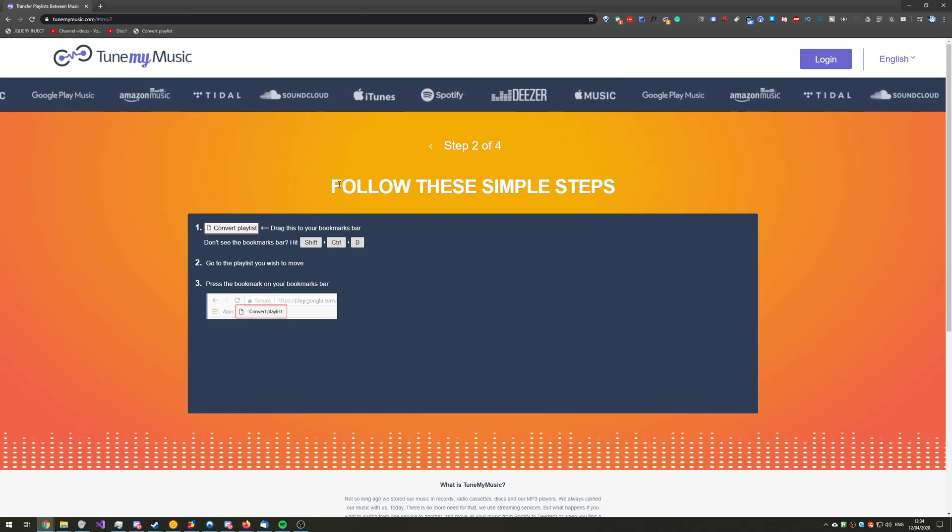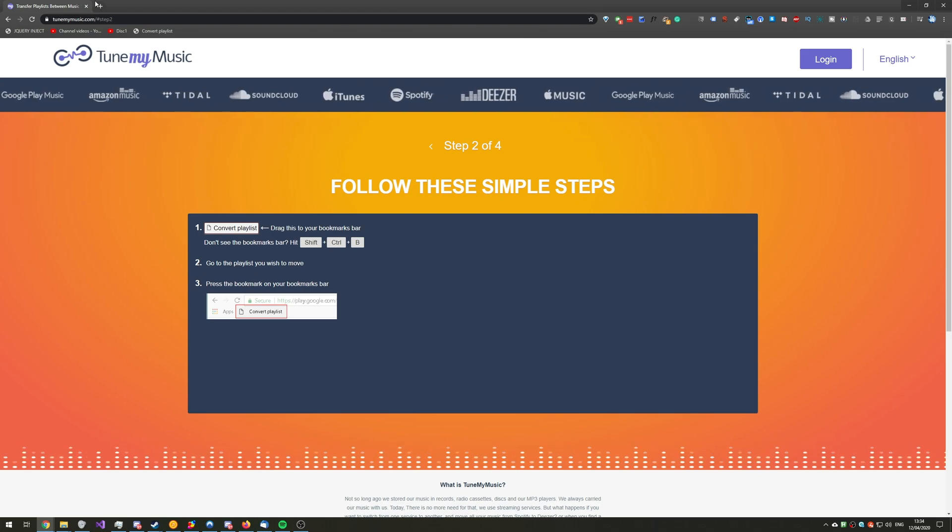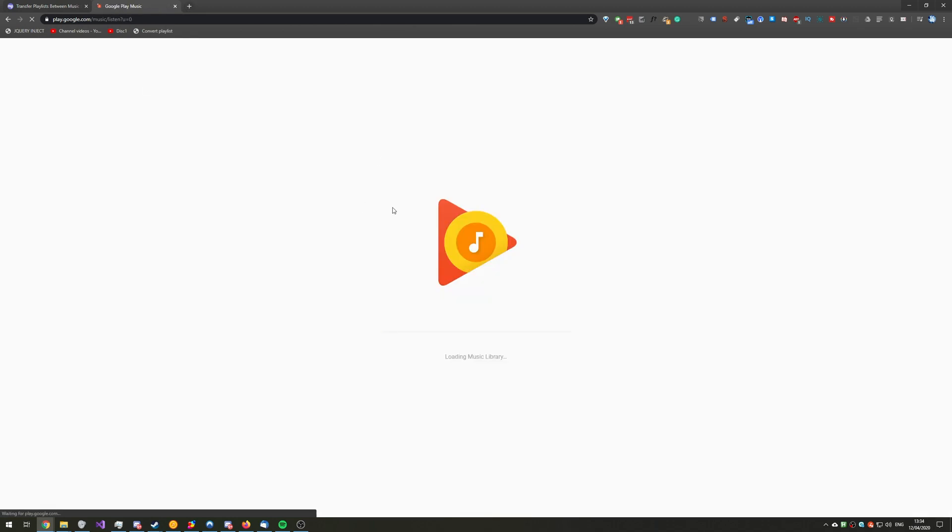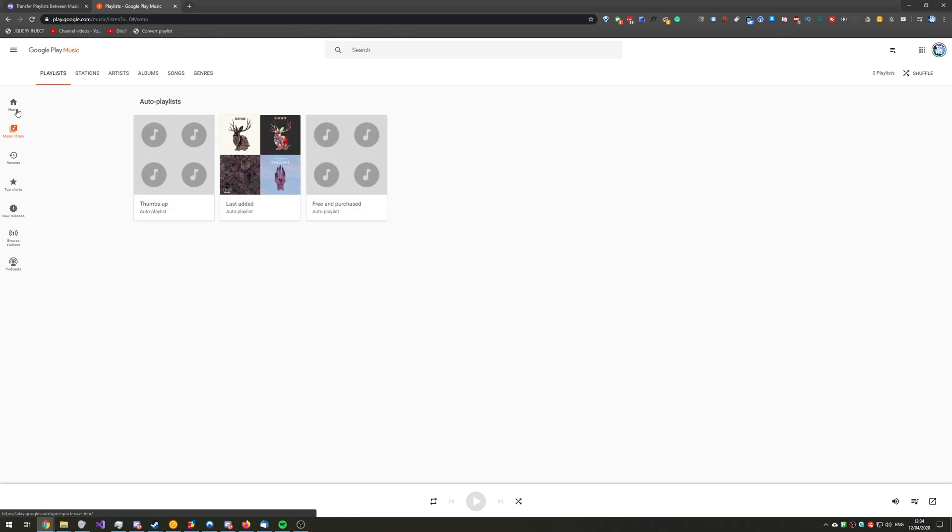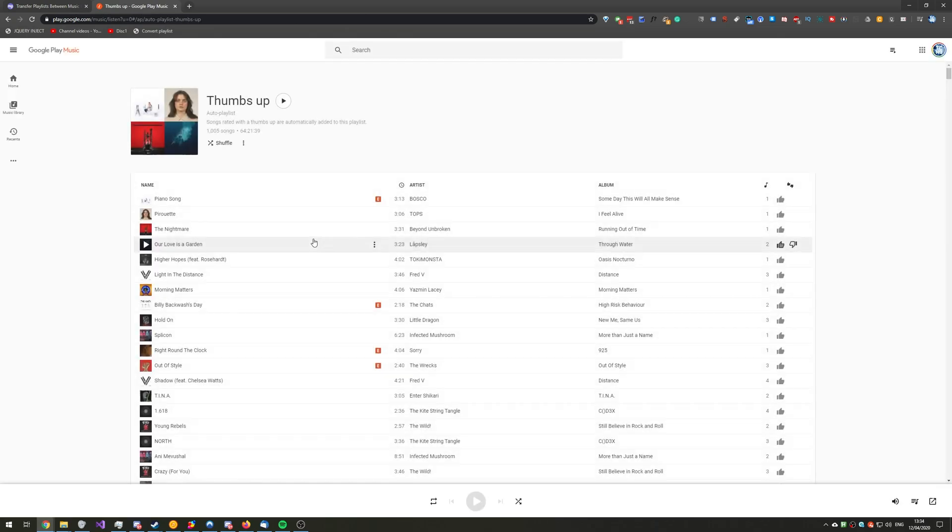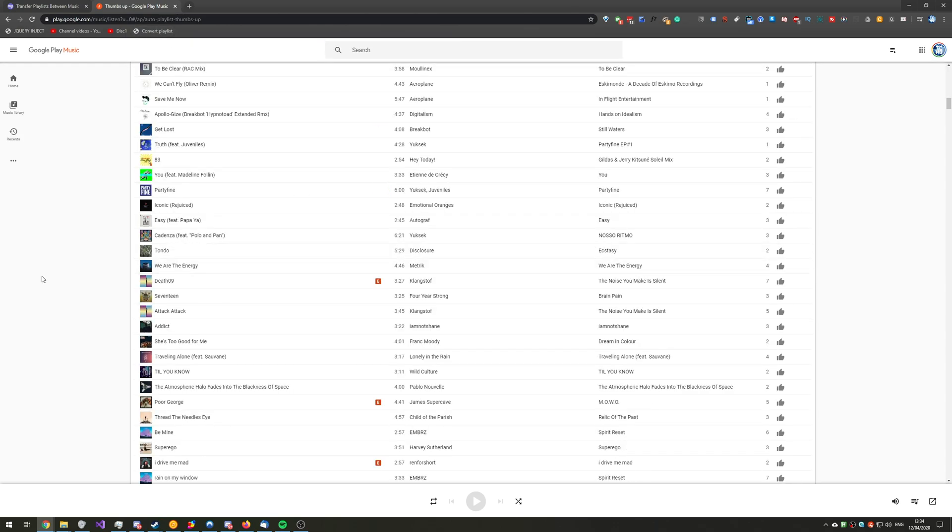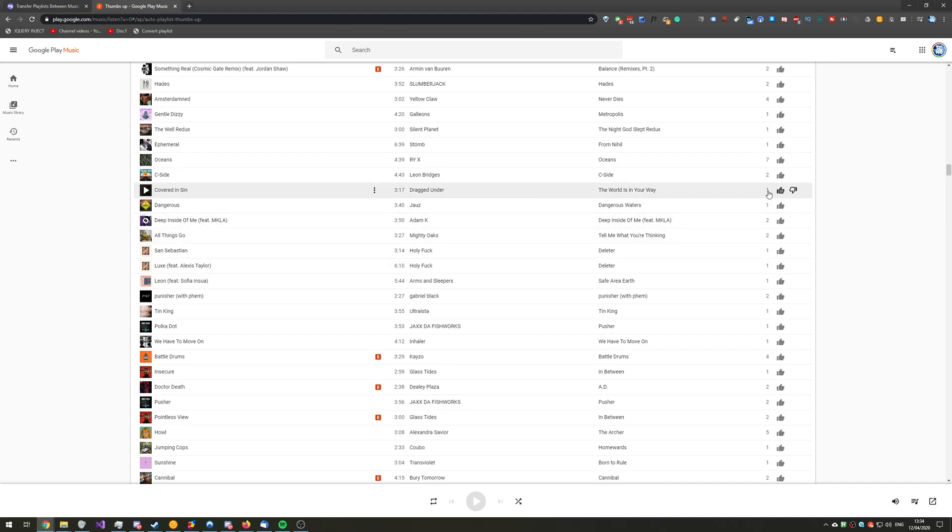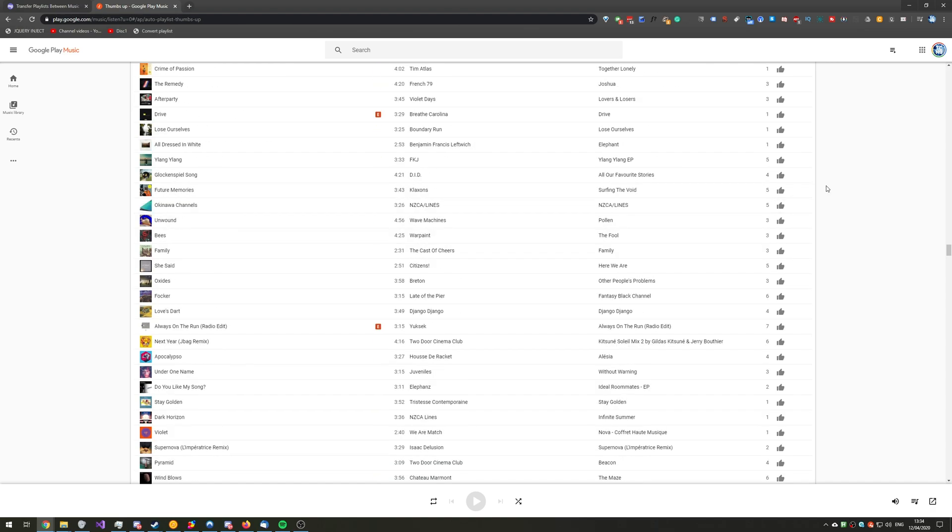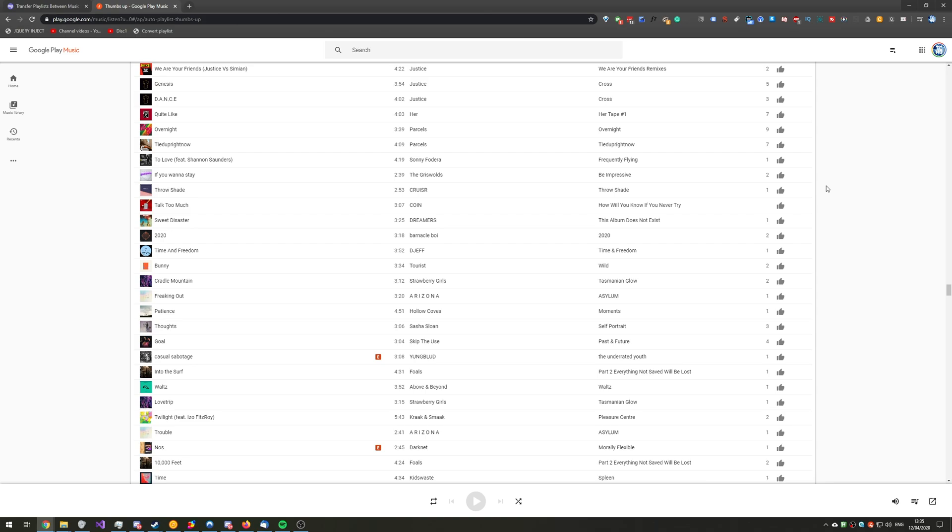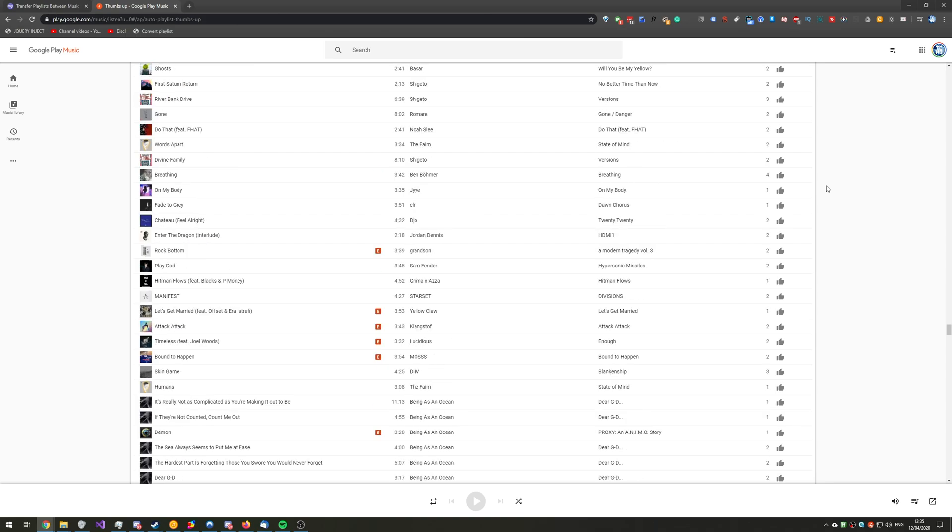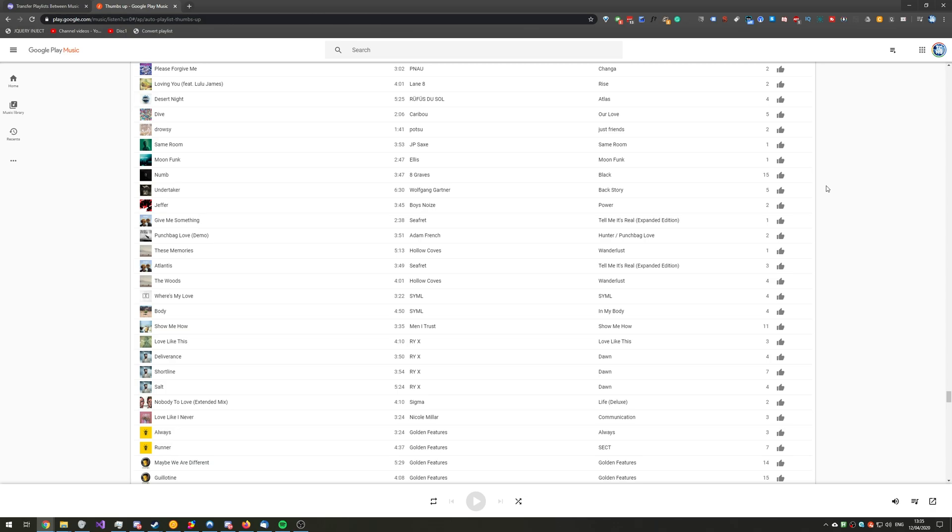So from here, all we need to do is head across to our platform of choice. For me, it's Google Play Music, play.google.com slash music. And we're logging into our account over here. Then I'll simply head across to Music Library, followed by, let's say, Thumbs Up. Let's move this one across first. Then, simply click Convert Playlist at the very top. And as you can see, it slowly scrolls down the page. I'm not doing anything here. Slowly scrolling down and collecting all of the song names that it can go ahead and search for later on Spotify and move them across basically one by one.